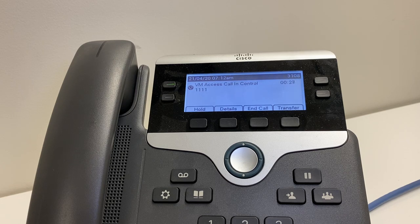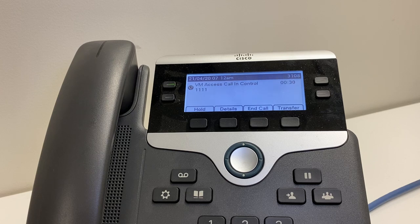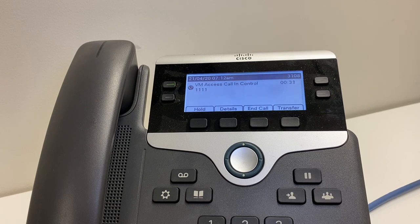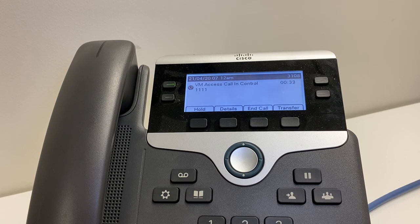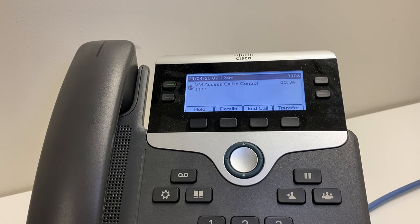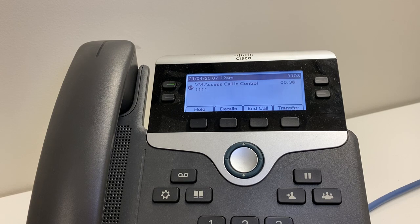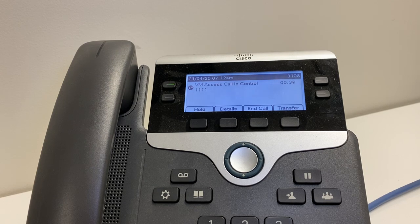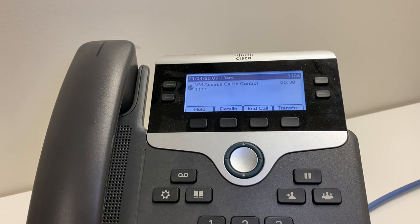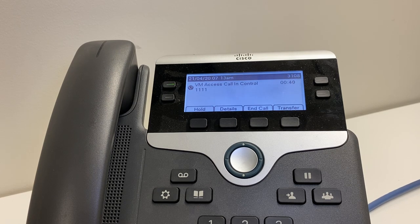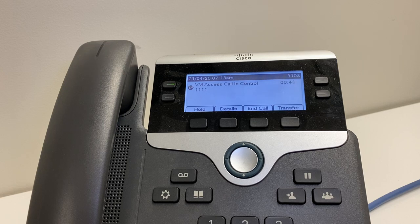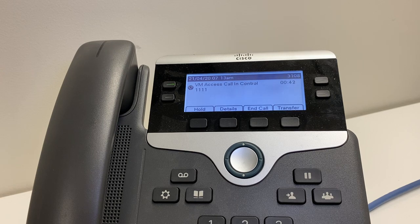Please record your name after the tone and conclude by pressing the hash key. 'David.' If you are satisfied with your recording, press the hash key now. Otherwise, to listen to your name press one, to re-record it press two, or press star to cancel.